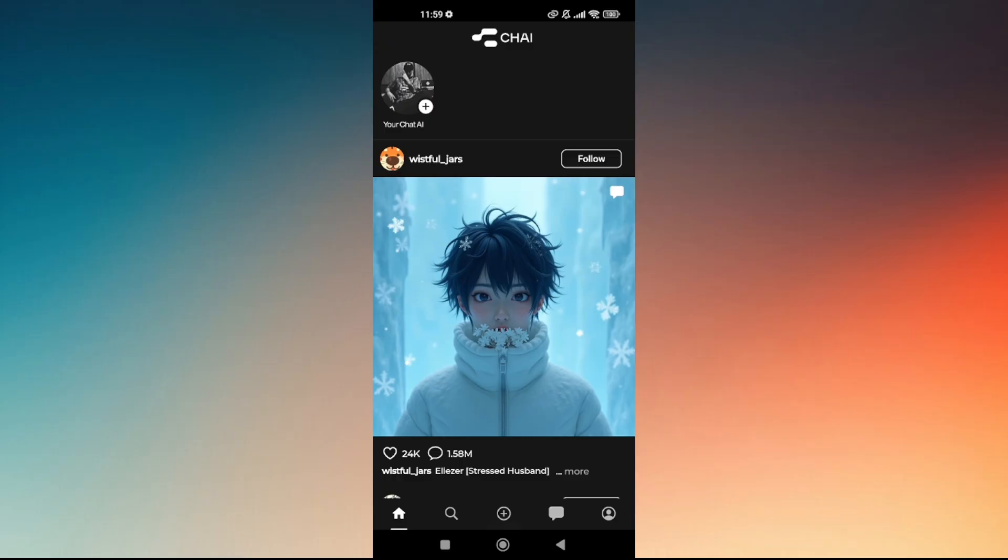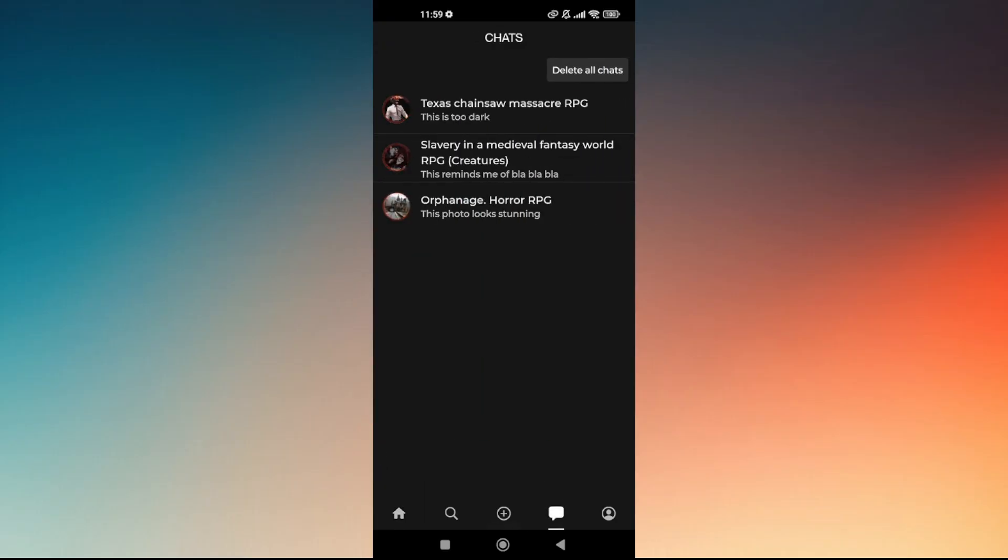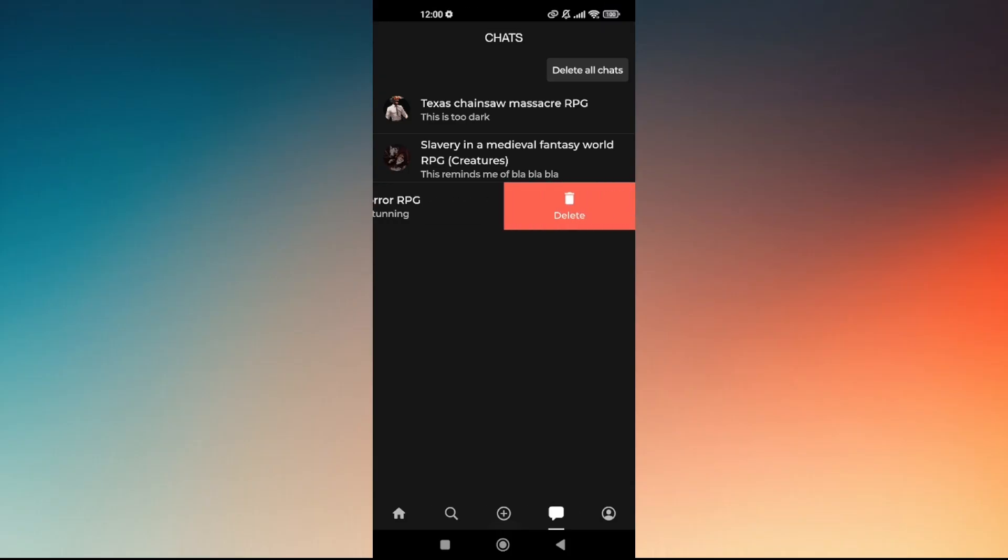Simply tap on the chat box field and you can choose to delete all chats. And then if you would like to delete a certain message, all you have to do is just to slide to your left and then just choose on delete.